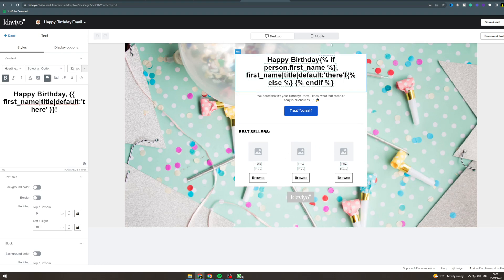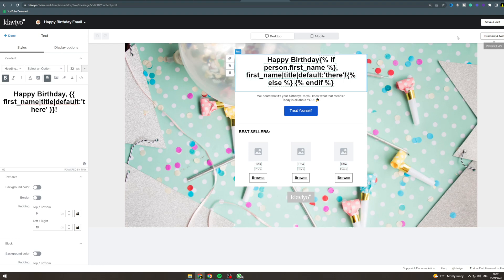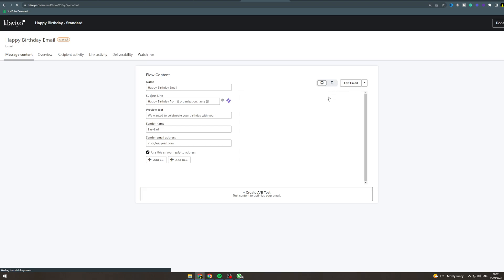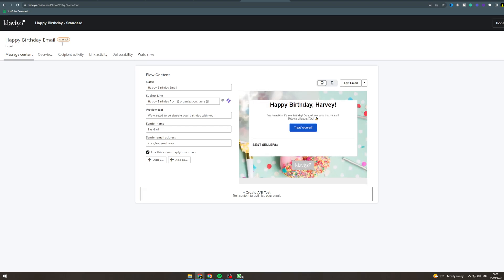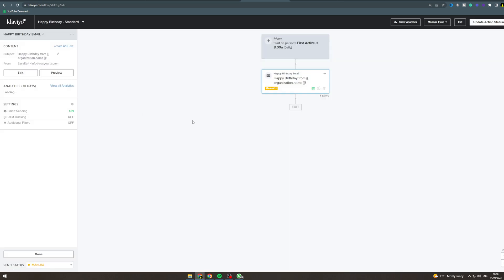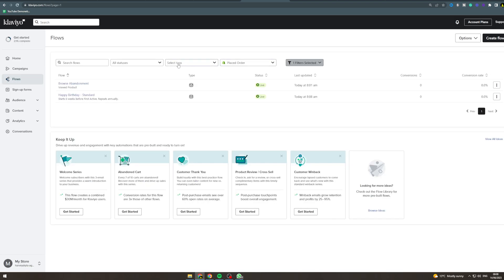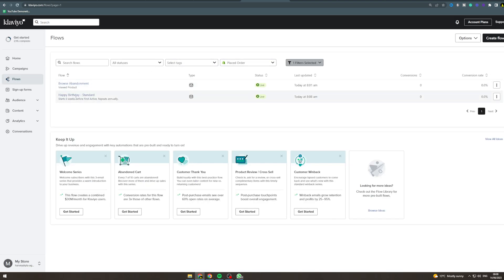Once you're done you can preview it, just make sure it works well, and then save and exit. Now you can hit done on this. Make sure that you turn it to live here, boom. And now we can exit here and you can see that the happy birthday flow is on.